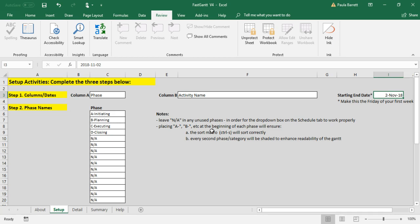FastGantt allows for 36 weeks of schedule, that's its maximum duration. But you need to tell it what the end of the first week is, so then it can calculate all of the other weeks. My recommendation is to make this a Friday, make the end of your weeks on Friday, though you can make it any day you like. So I've made the starting end date Friday, November 2nd, 2018.